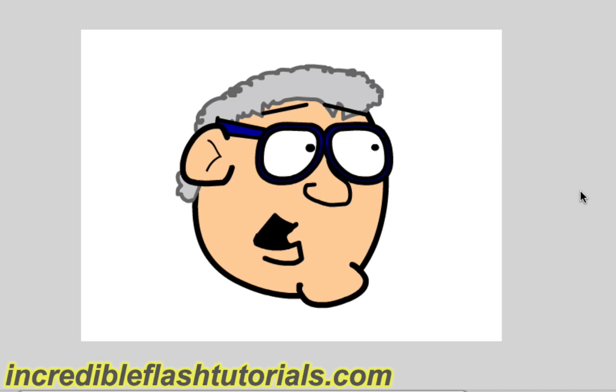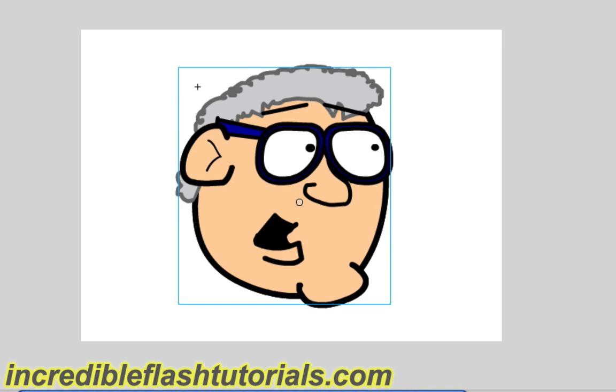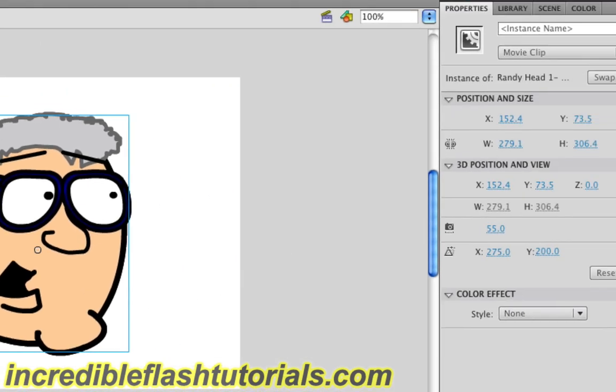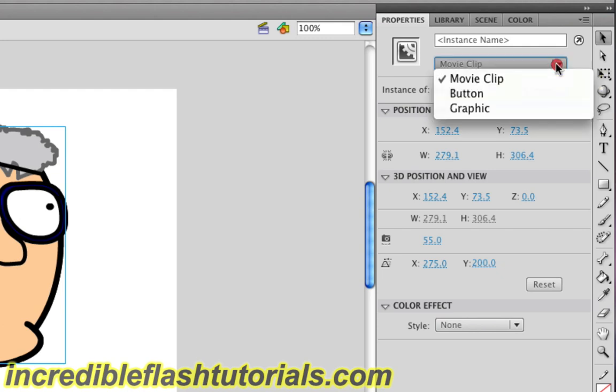So the first thing you need is a symbol on your stage. The next thing you're going to need is the symbol to be a movie clip. So you can make them graphics, or buttons, or movie clips. Just make sure that your symbol is a movie clip, and if you click on the symbol and then go to your properties, you can check to make sure it is a movie clip, or you can change it to a movie clip by checking this drop down menu right here.